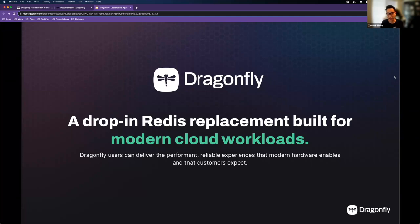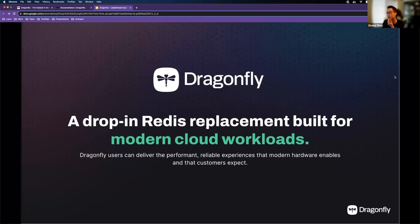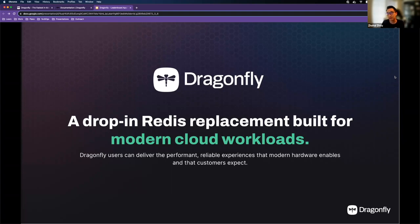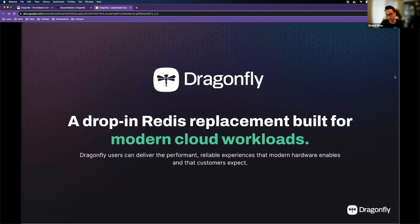Dragonfly is a drop-in replacement for Redis — not just an alternative. That means Dragonfly is fully compatible with the Redis protocol and commands. If you ever decide to migrate, you should expect zero to minimum code changes in your application. This is a crucial design decision made from day one and fundamental to the demo I'm about to show.